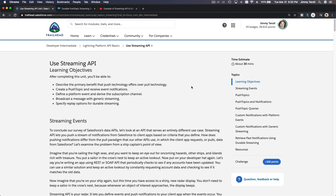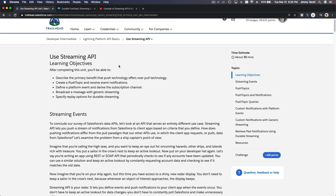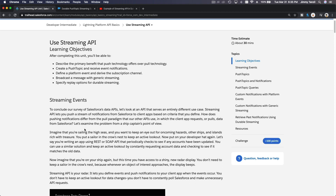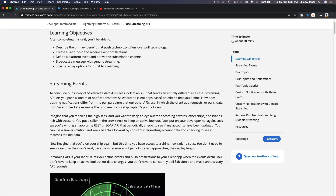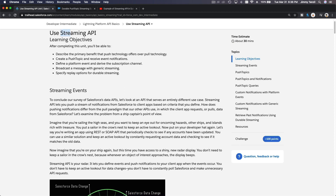We are talking about Streaming API. On this particular Trailhead we are going to see how Streaming API works. We are not going to do any coding or a real-world example because it's out of scope for this introduction. To actually implement a real application using Streaming API would take hours to create a video for, so I'm just going to give you a taste of how Streaming API works.